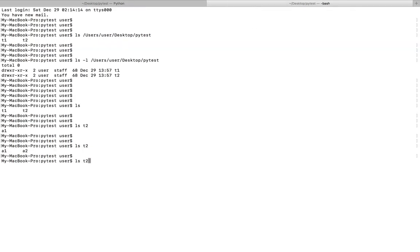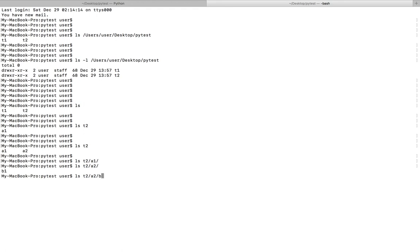t2, a1, a2, b1, c1, k1. Okay, so these are the options.